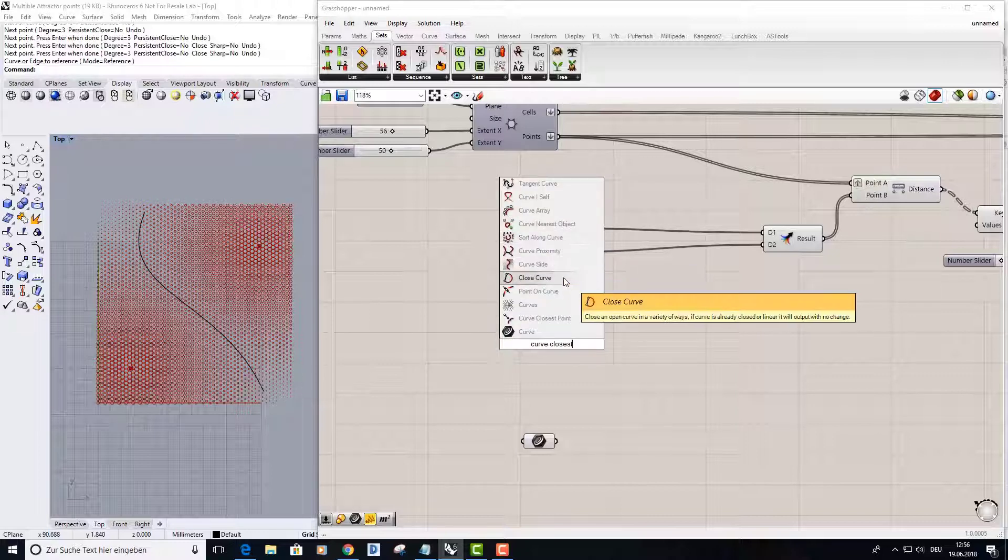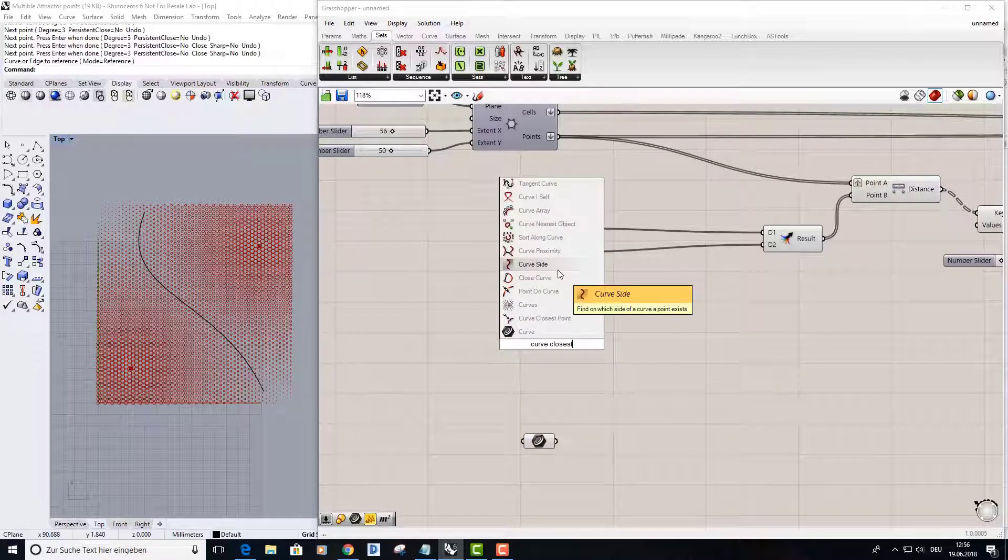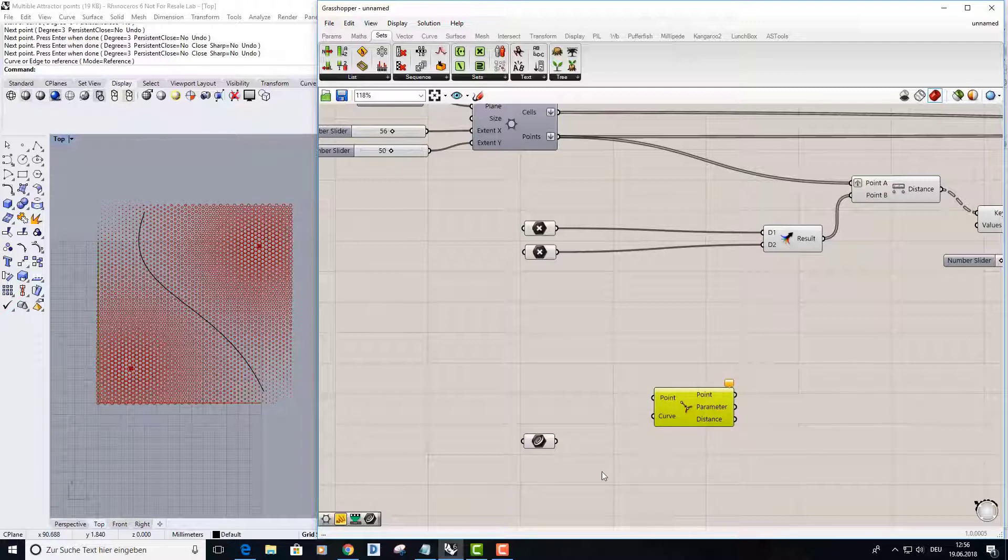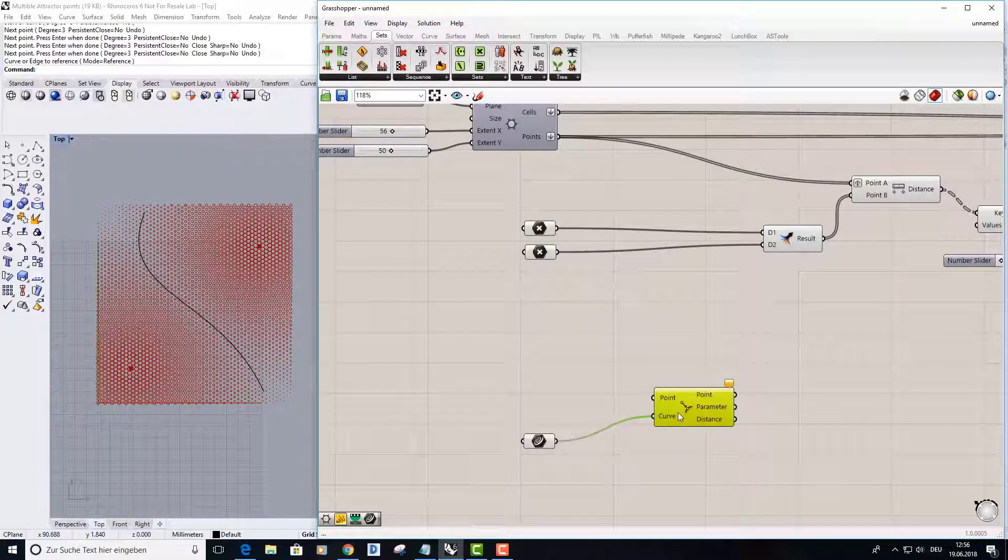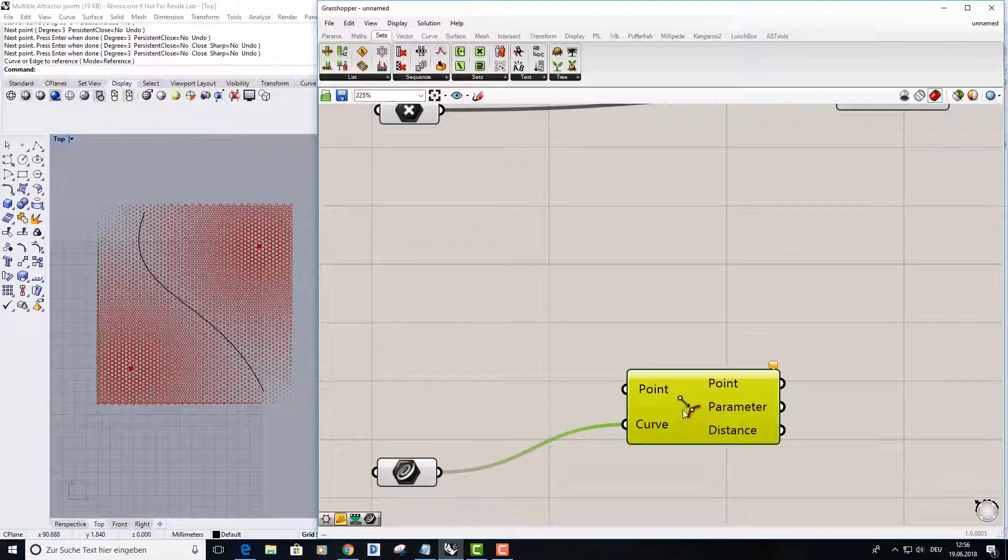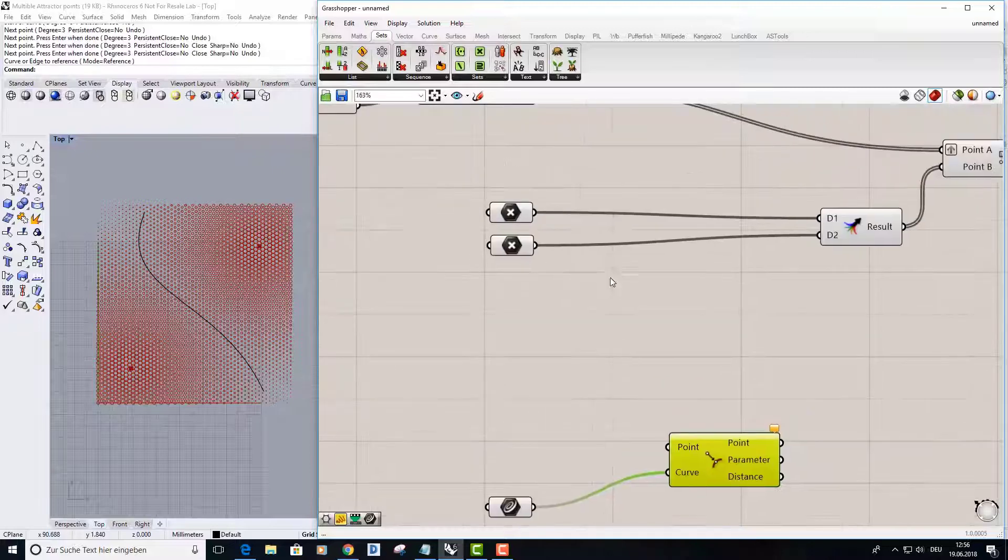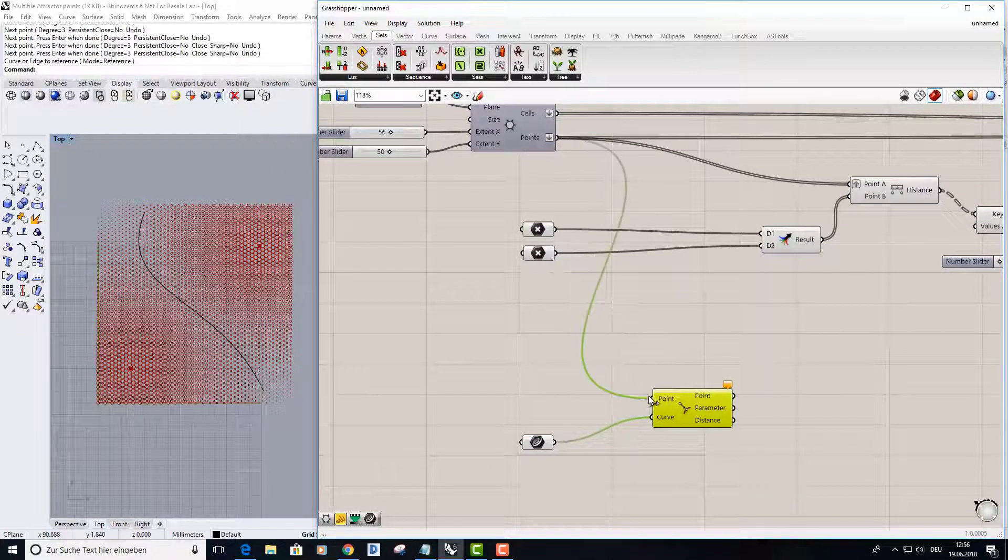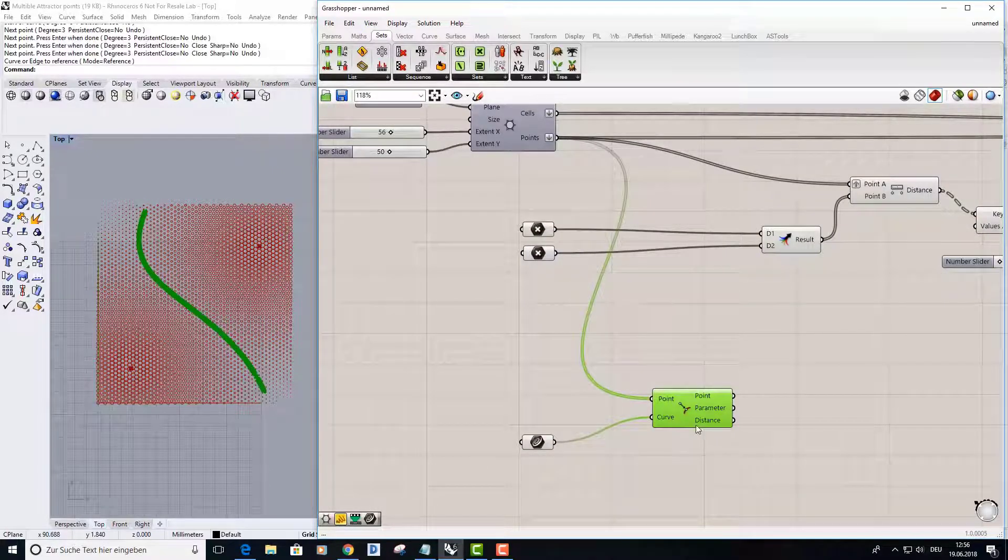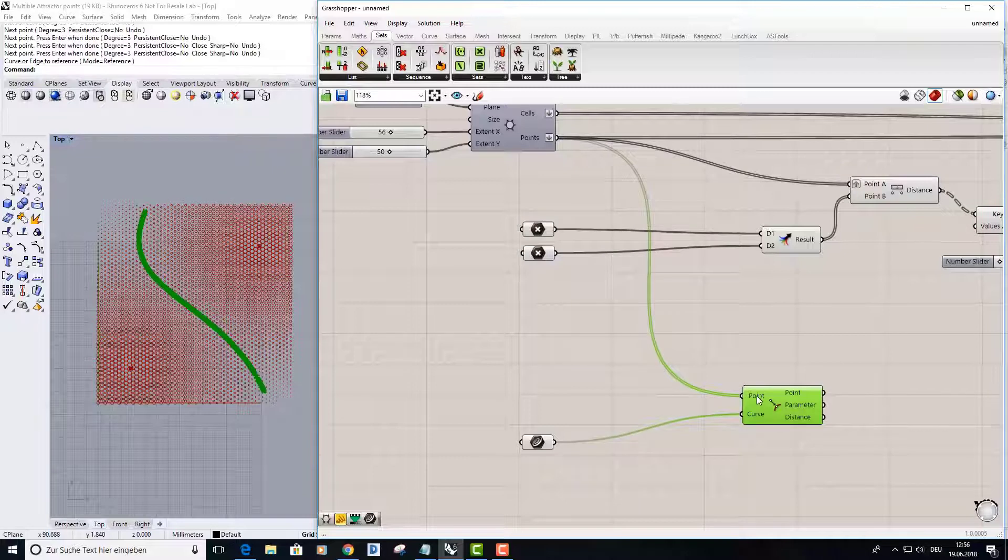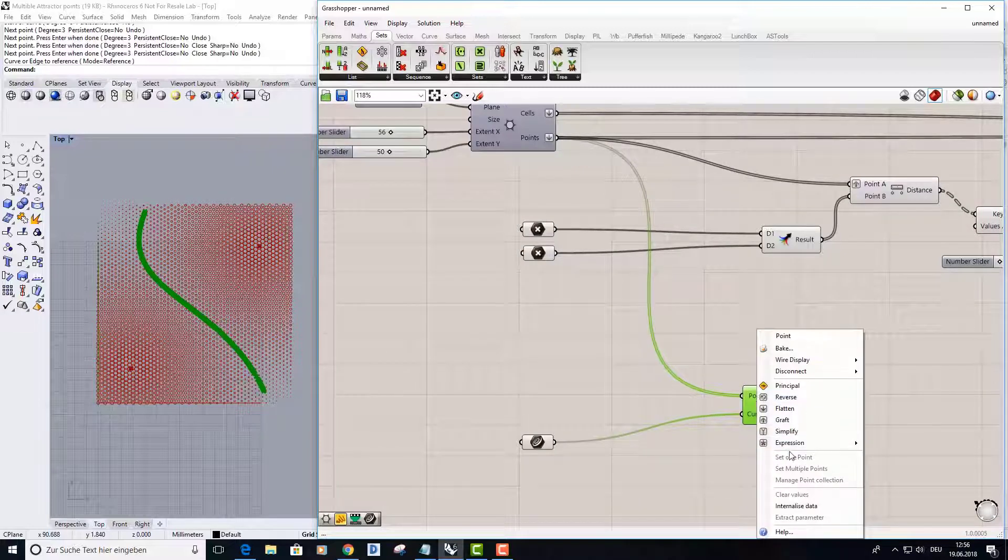I put my curve into this curve input from curve closest point, and all those points put it here. So I need to graft this input, graft it.